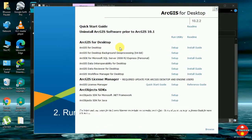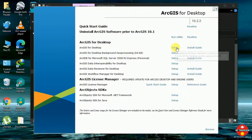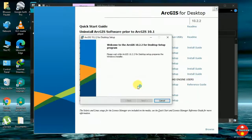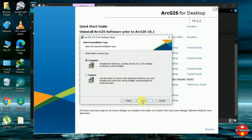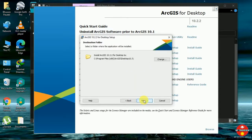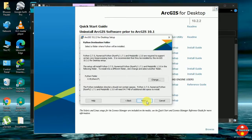So we have to go through this setup. You can simply install it here. And go on with next, next, next, next.